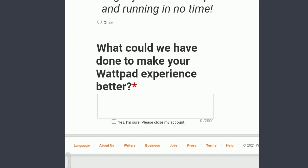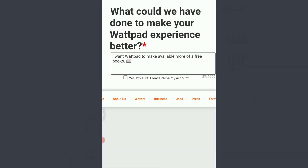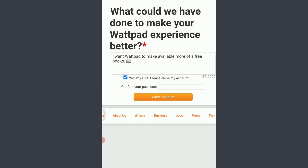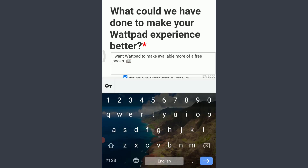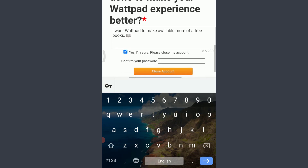When you're done entering your suggestions related to improving the Wattpad experience, tap on the checkbox in front of 'Yes, I'm sure, please close my account.' Now you need to confirm your password — tap on the password section next to 'Confirm your password' and enter it.